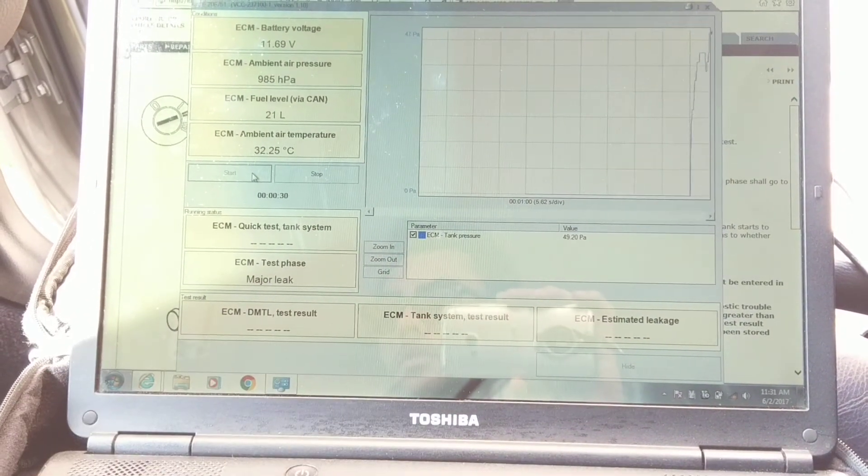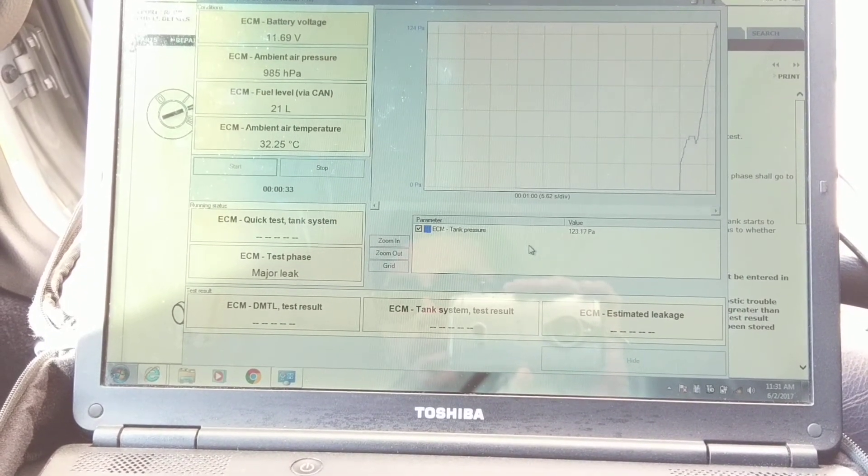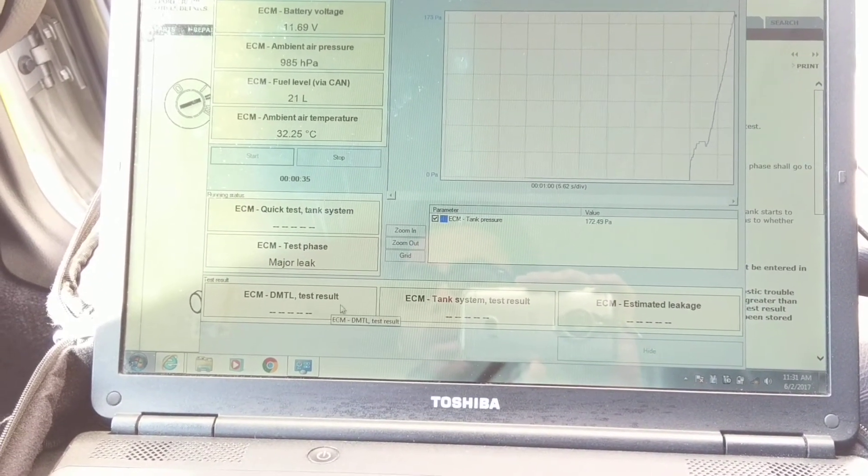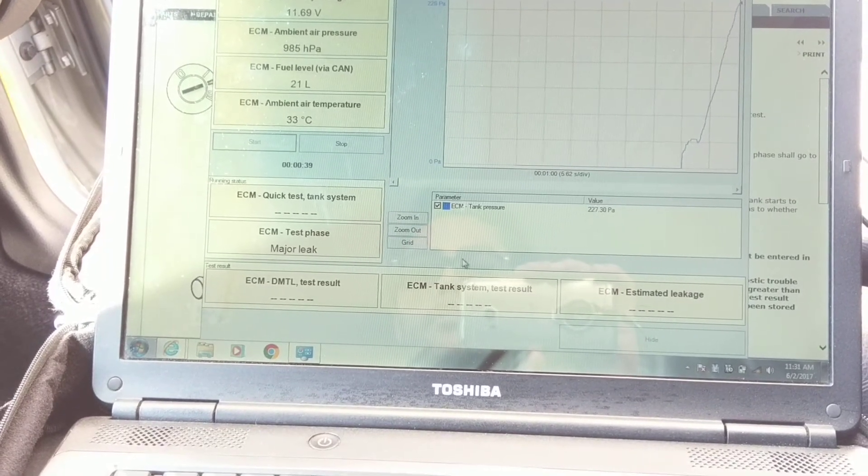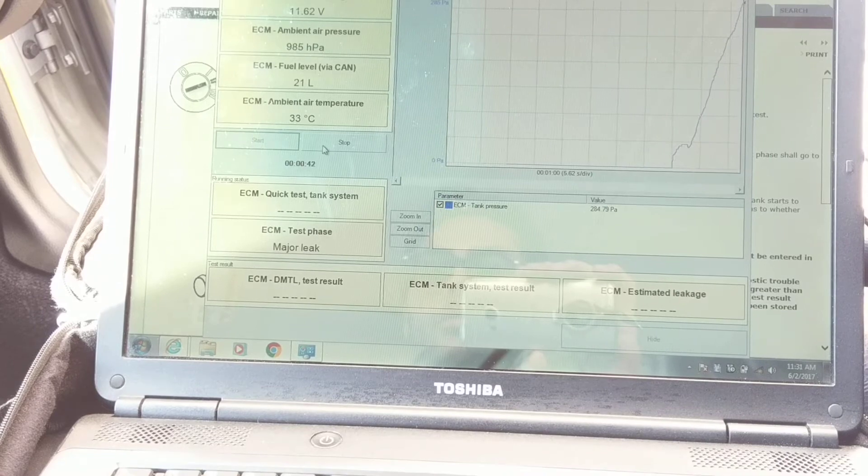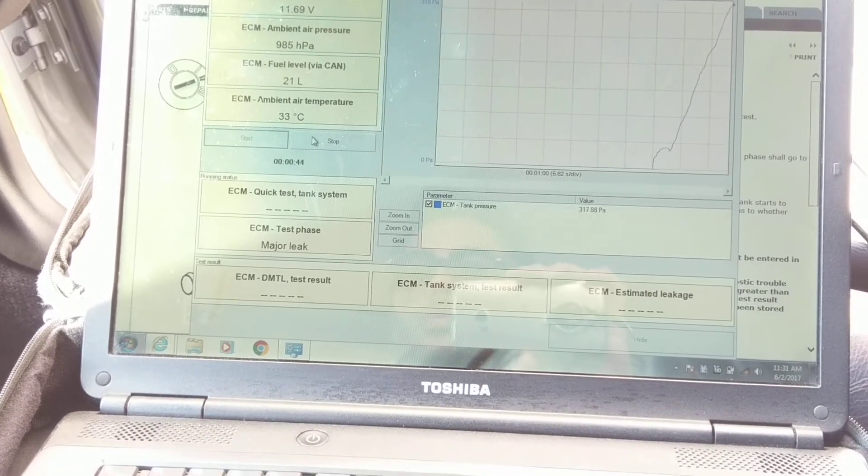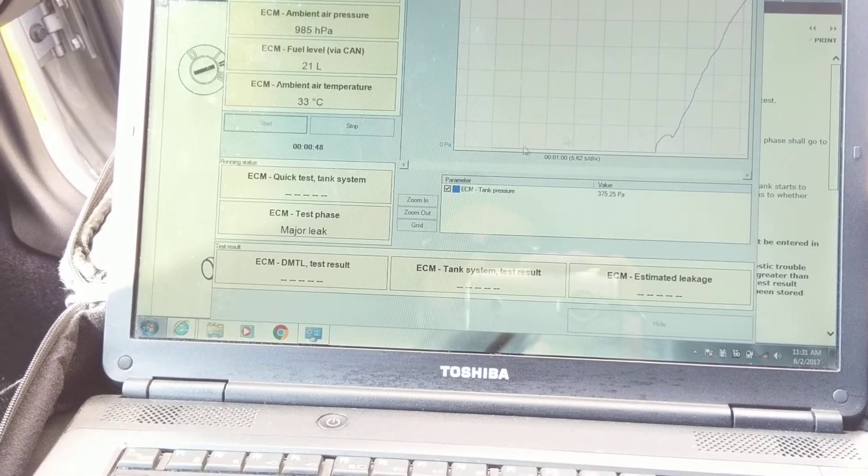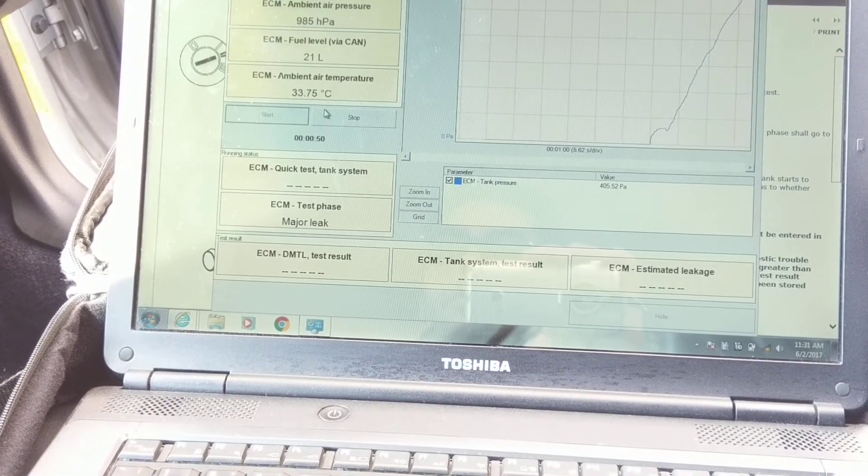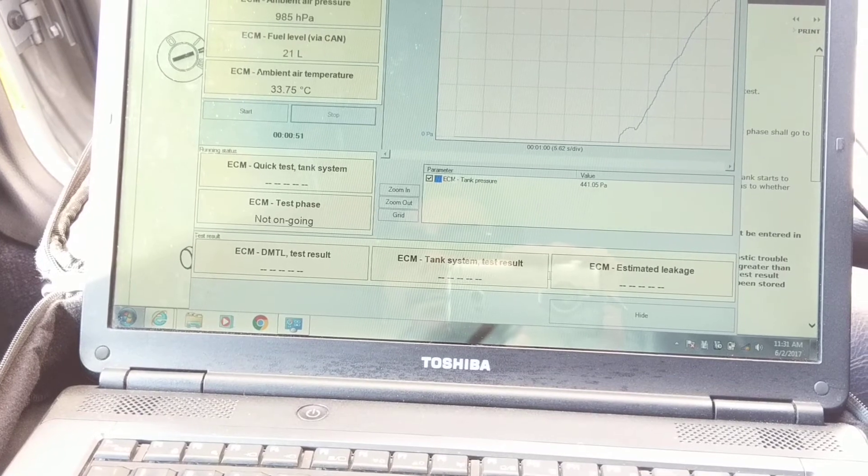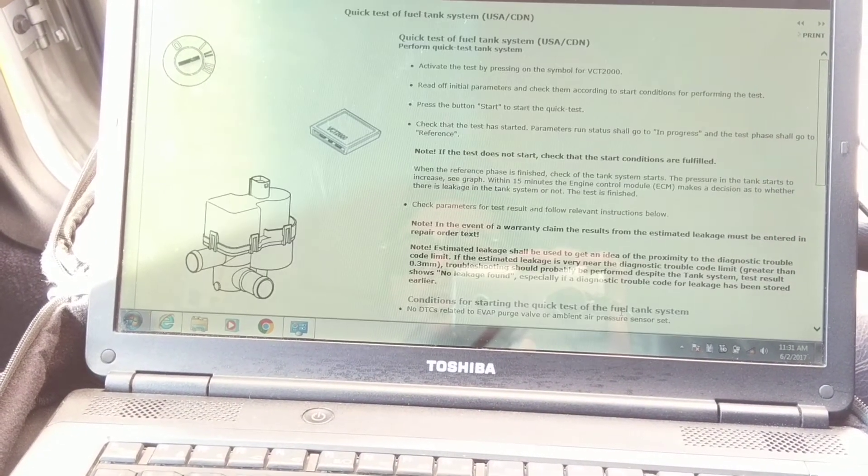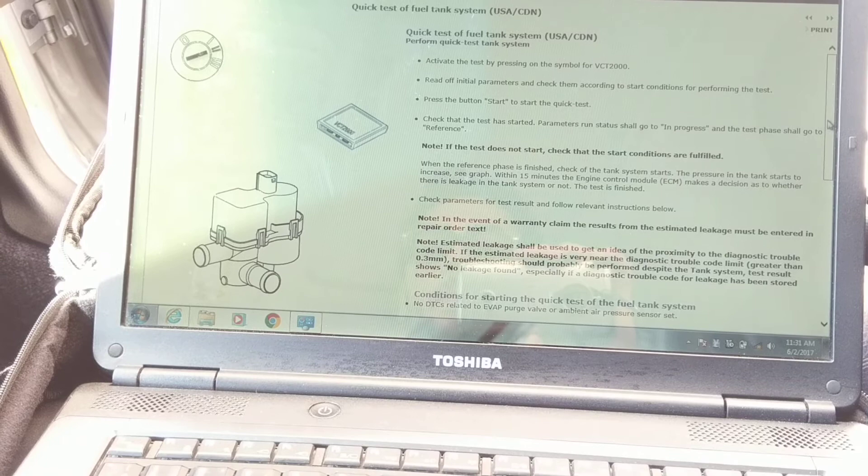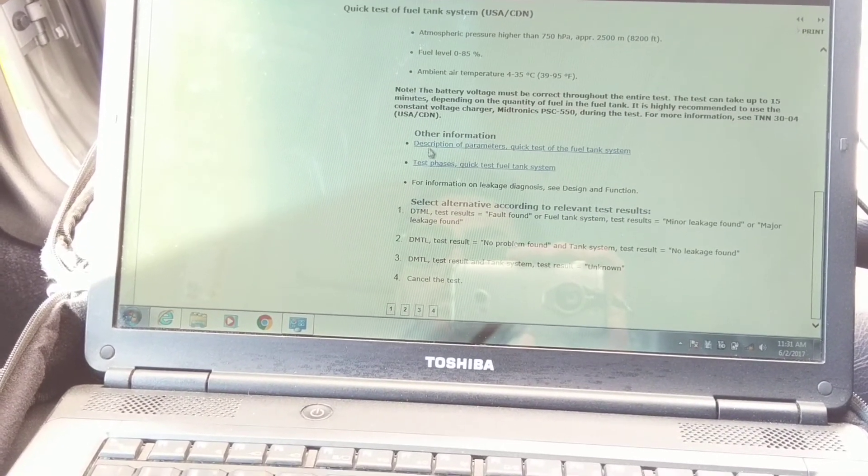And then you can just press Stop. I don't know, I've never tried to run it for a long time, but that's how you do it. Then you just click Start - it shows you here how much is leaking, I guess, or the tank pressure, sorry. There it goes, I heard it clicking back. And you just click Hide.